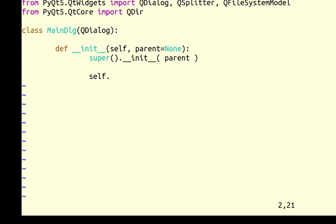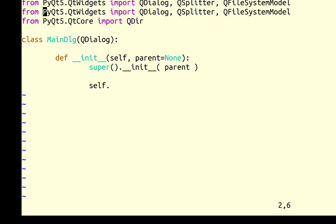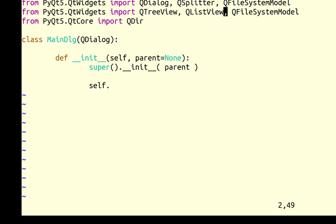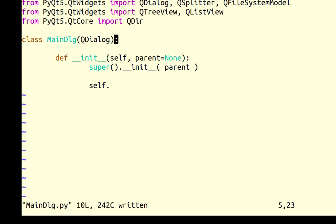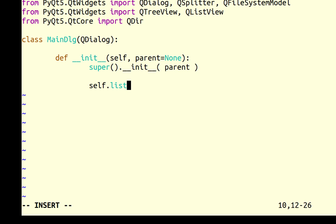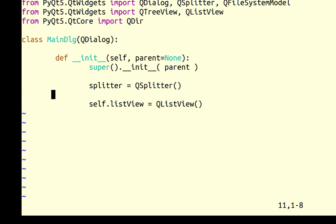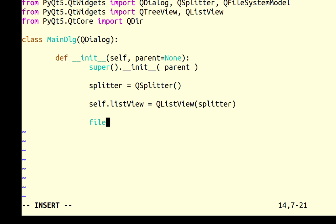I'm going to declare a QTreeView and a QListView. I want these as member variables, so I'm going to say self.list_view and QListView. Before that I would like to create a splitter, passing self as the parent. And I'm going to create a file model.